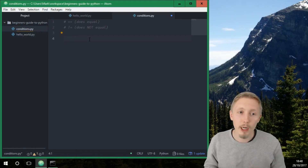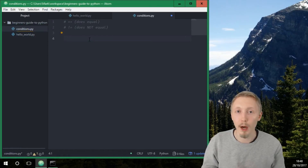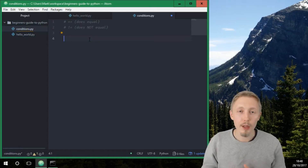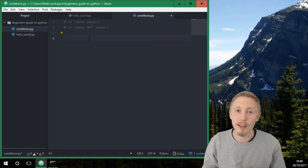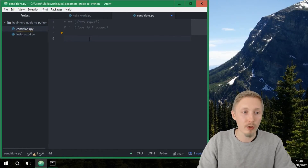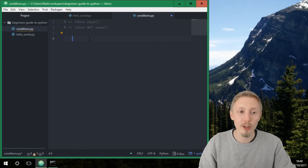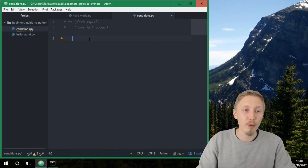Python uses indentation to separate the different blocks of code. Indentation is just how many spaces you put before the line of code you write.